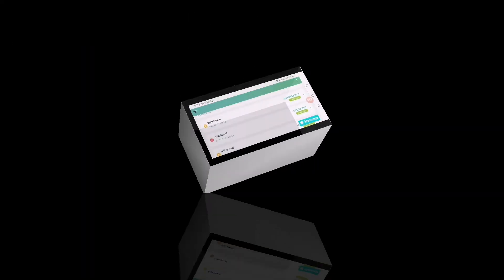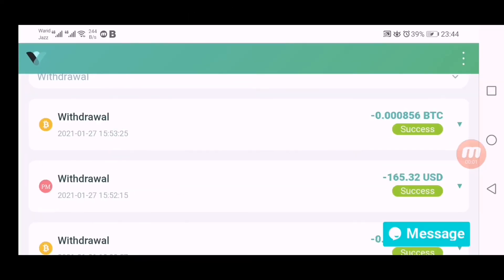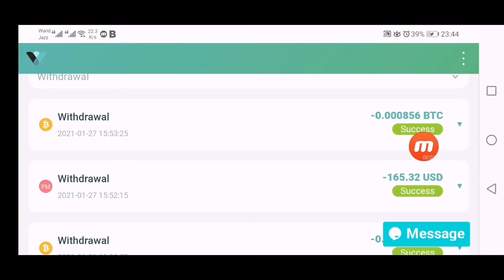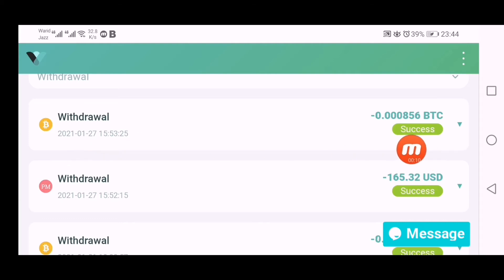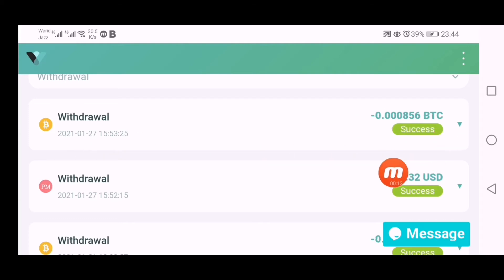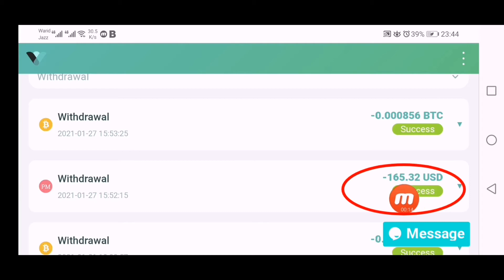Welcome back viewers, I have resumed after some hours and you can see my both withdrawal requests are showing successful. You can see this 27/1/2021, I have received 0.000856 dollars. I also received 165 dollars, status is showing successful.